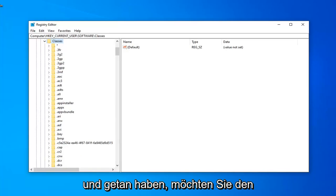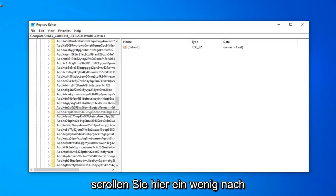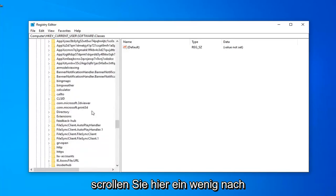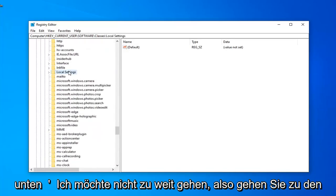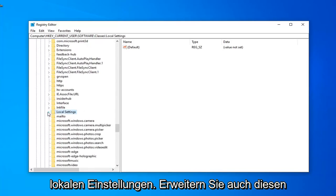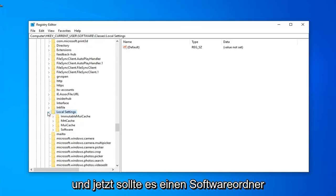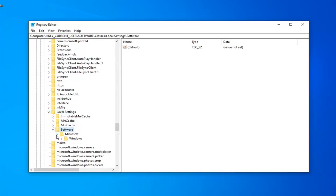Now that we have gone ahead and done that, you want to locate the local settings folder. Just going to scroll down quite a little bit here. Don't want to go too far. There you go, Local Settings. Expand that one as well. And now there should be a software folder under here. Expand that. Microsoft folder. Expand that one as well. And expand Windows.